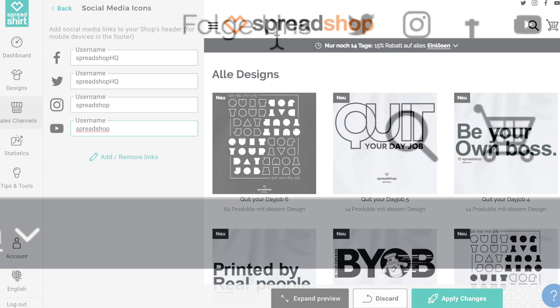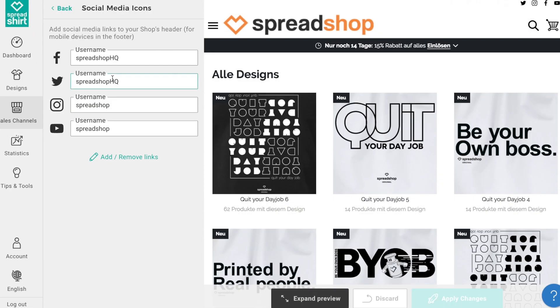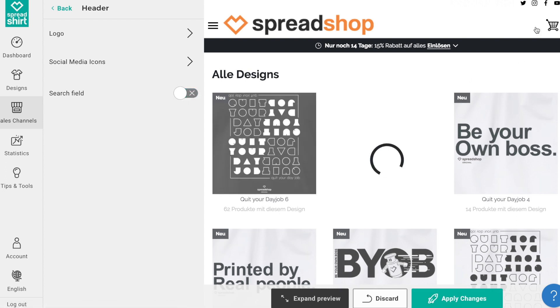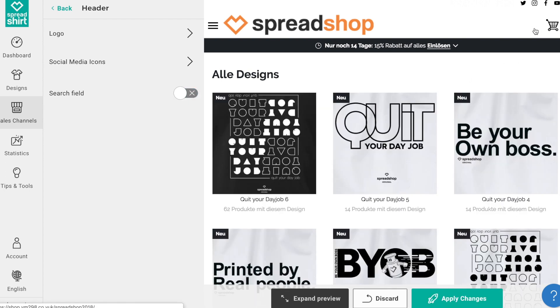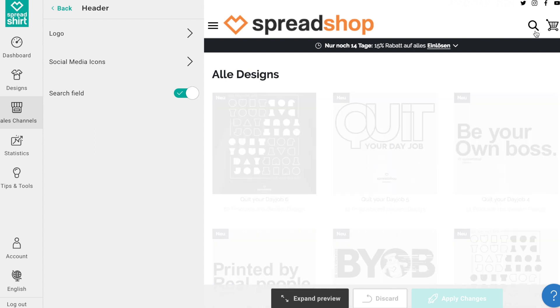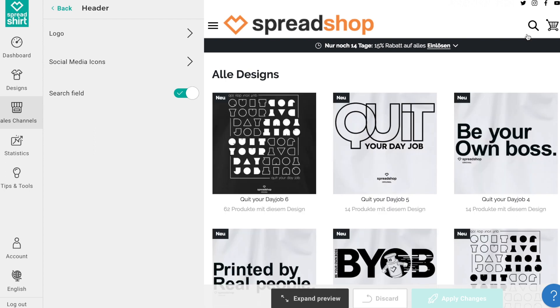You can also activate the search functionality from here, so customers can easily find products in your shop using the name, description, and tags you have given your designs.